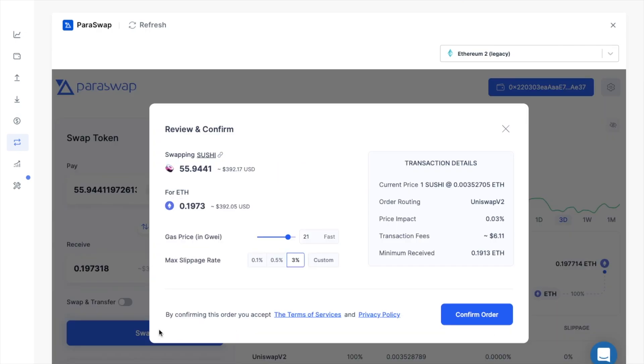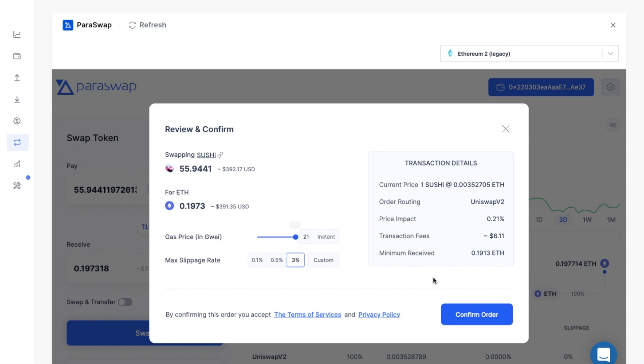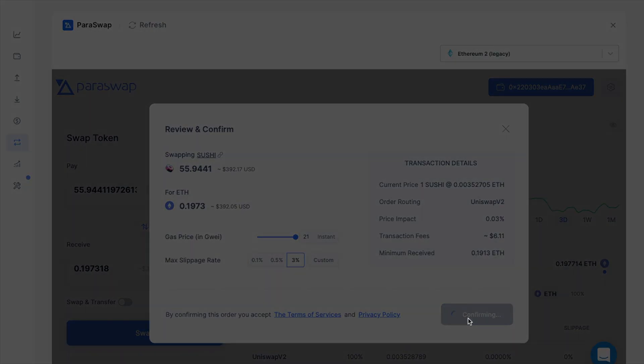Where a Review and Confirm window then appears. And you can check out what you're swapping from here. You can edit the gas price if you want. And the slippage rate. Plus there's an overview of the transaction. I'm going to go ahead and confirm my order.